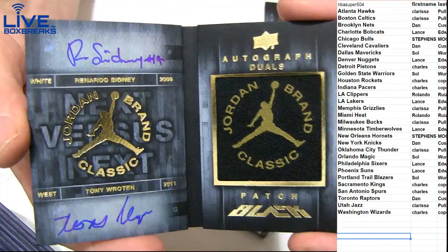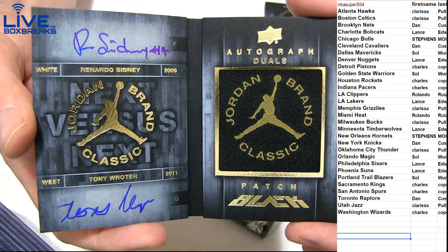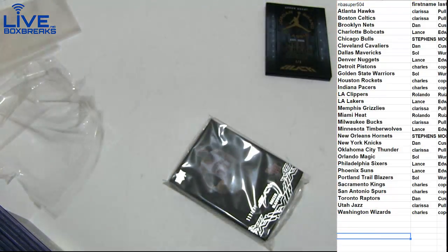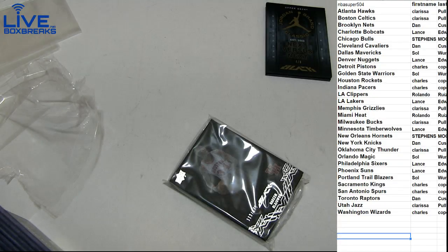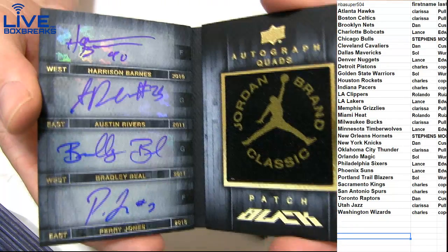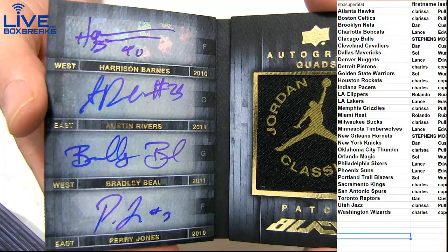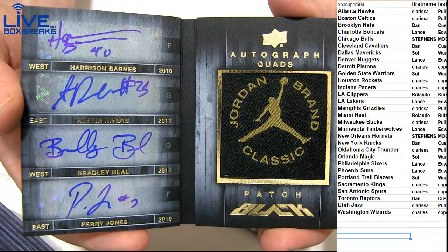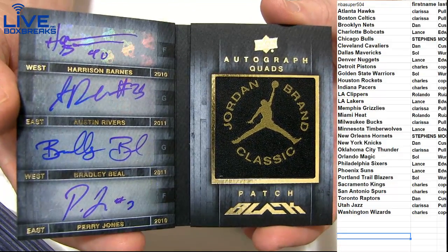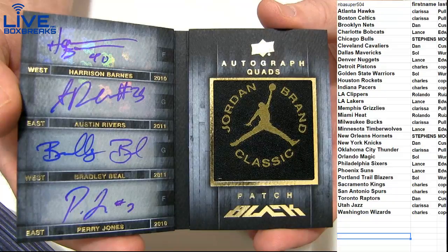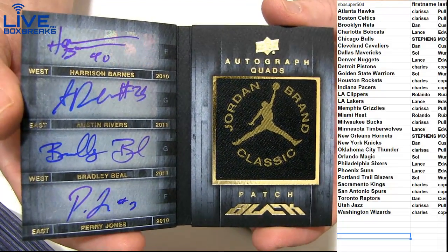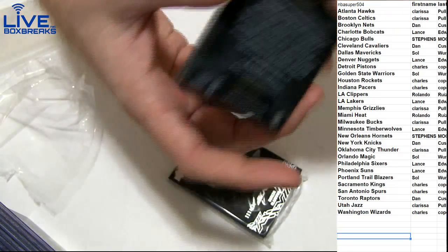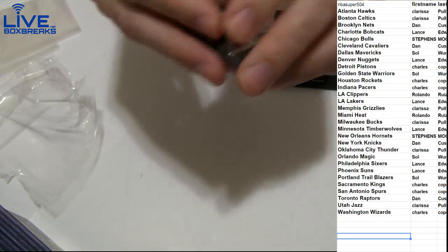First we got Sidney and Rotan, that'll go to the Sixers for Lance. Who's this short print? Michael Jordan versus LeBron four out of five. Quad rookies: Barnes, Rivers, Beal, and Jones. The five, we got Golden State with Soul, Rivers was New Orleans, that's Stevens. Bradley Beal, Charles Perry Jones is OKC. For Clarissa, we got a four, you got a random there for Waves.